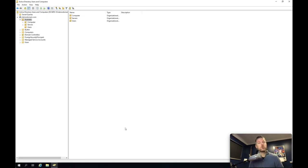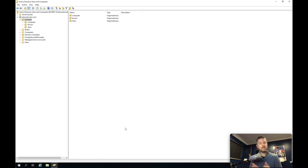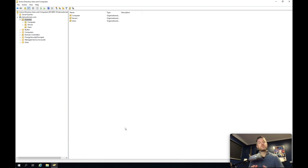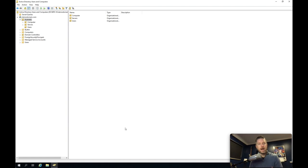We've logged into our 2019 server. So this is the latest operating system — the Windows Server operating system as of this video anyway. And we're going to be showing you just a brief overview of Active Directory, the different parts, the different structure.